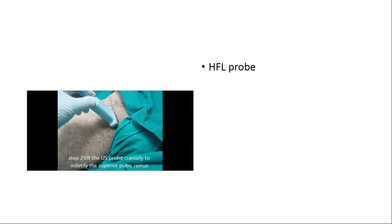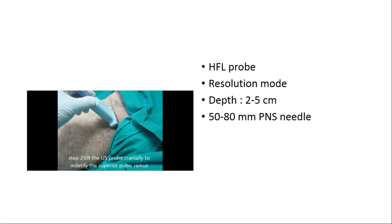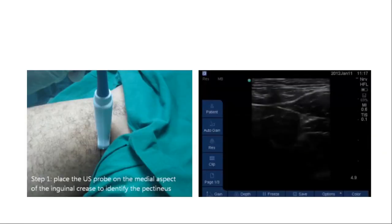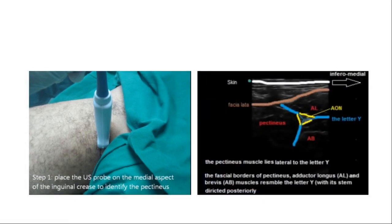The third approach is at the level of the inguinal crease, with the most important target being the pectineus muscle. Place the probe on the inguinal crease, identify the femoral vessels, then go slightly medially to find the pectineus. At this point, tilt the probe 30 degrees cranially to identify the superior pubic ramus. Settings remain the same — high-frequency linear probe, depth 2 to 5 cm, 50 to 80 mm PNS needle, in-plane lateral to medial. Local anesthetic required is 10 ml of half-concentration lidocaine as a single-point injection covering both divisions.